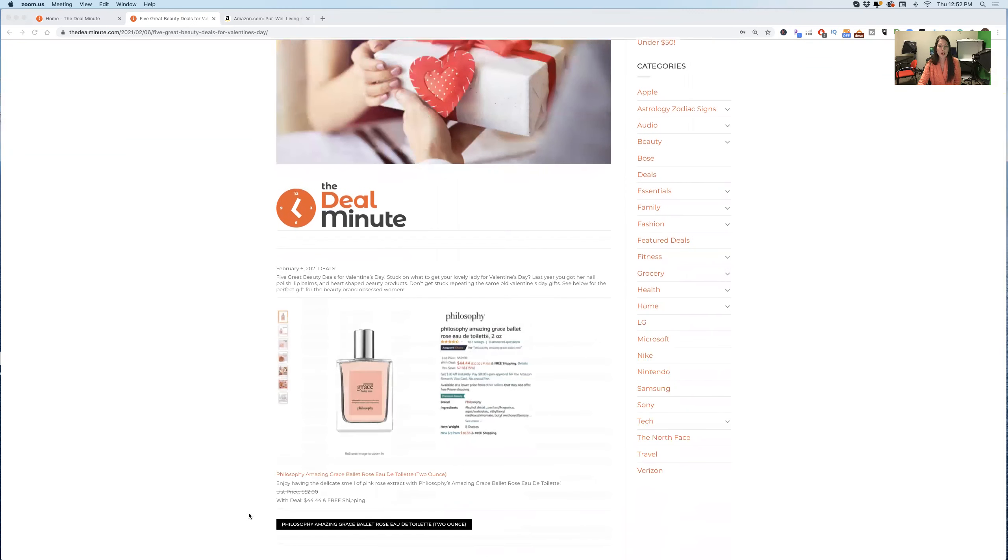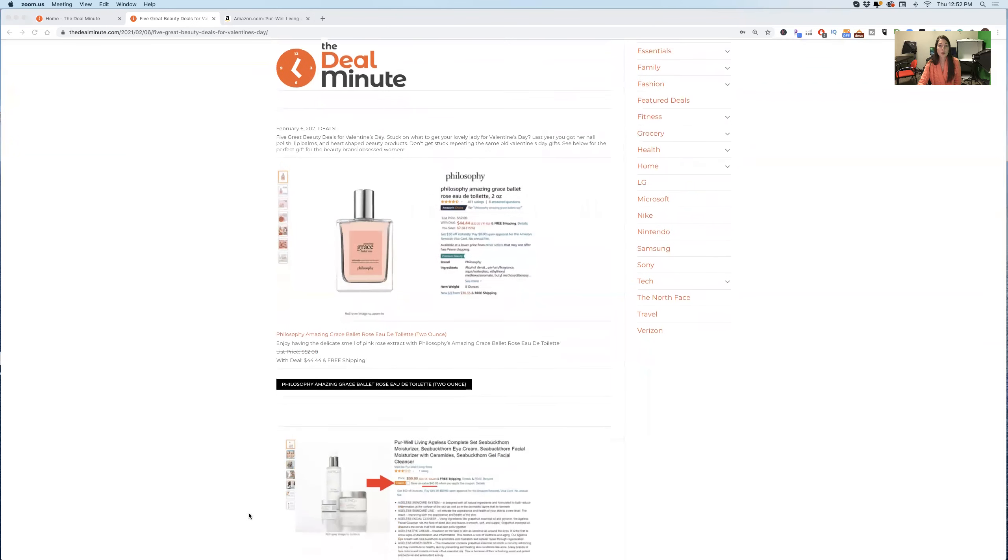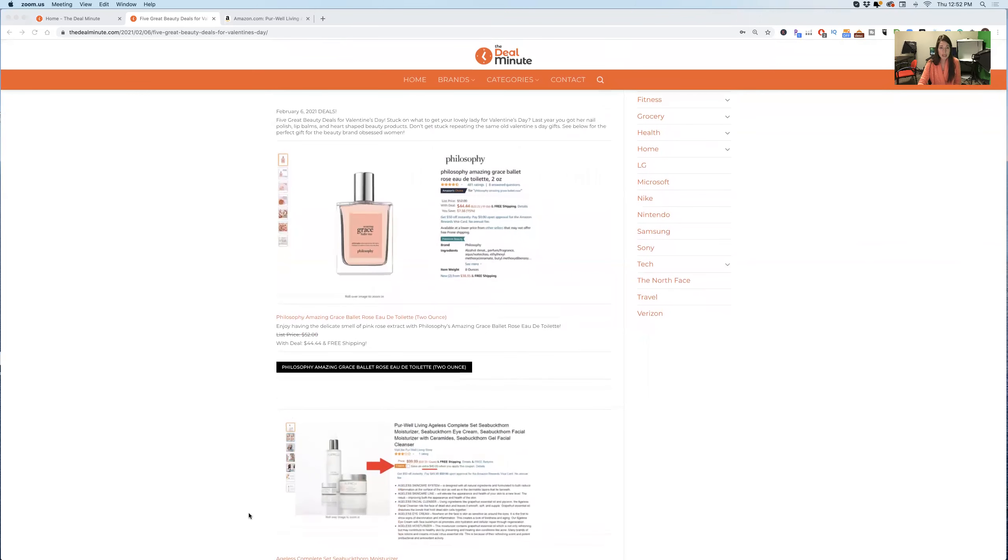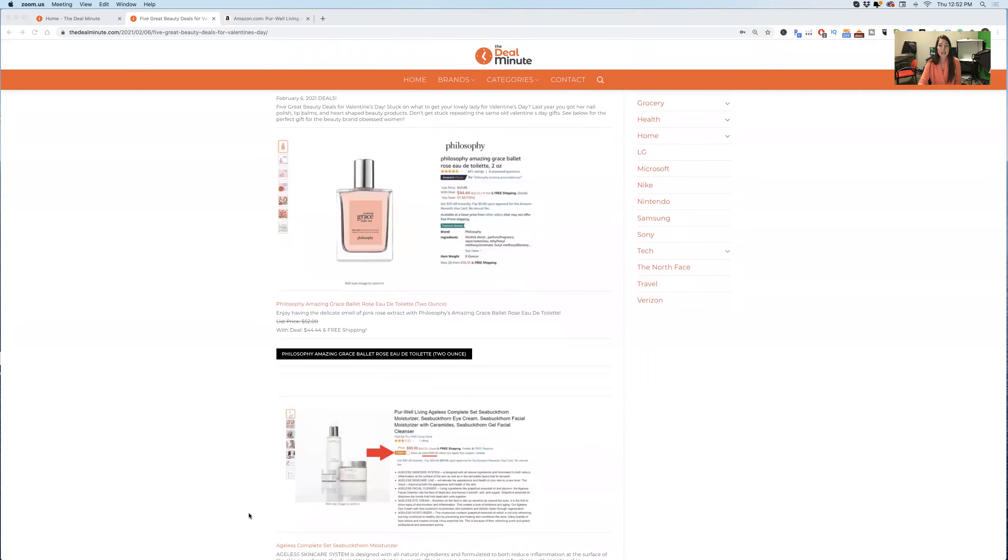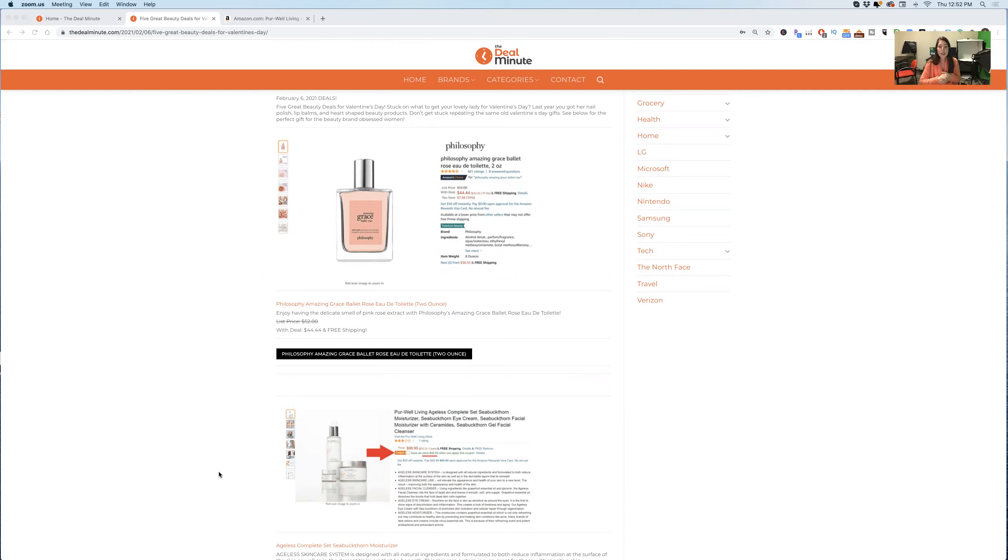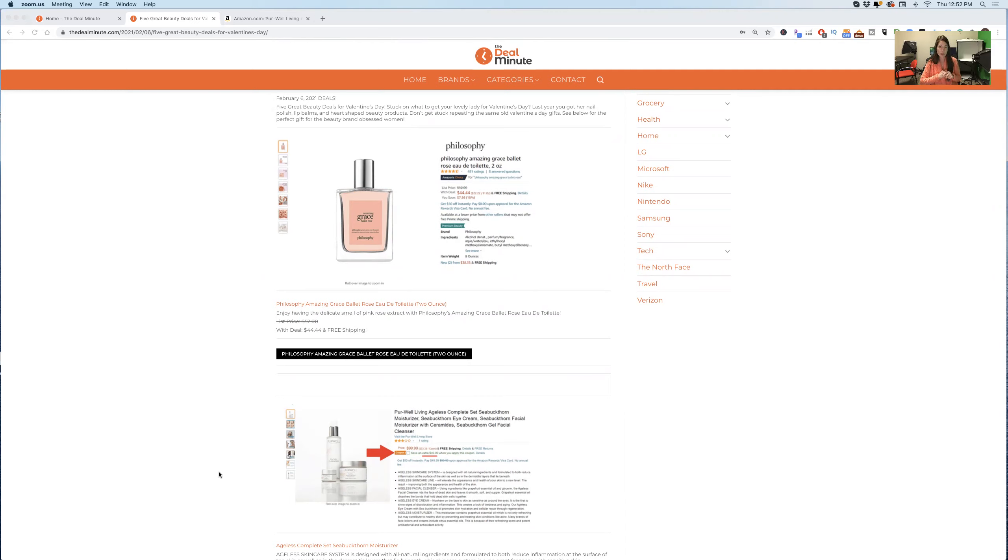When it comes to the first thing, it's this Philosophy Grace Ballet Rose Eau de Toilette. I'm not even sure if I said that right, but anyways, it is on sale currently. It's generally $52, it's down to $44. It is a great gift that you can give someone who loves different scents and loves different perfumes and things of that nature.